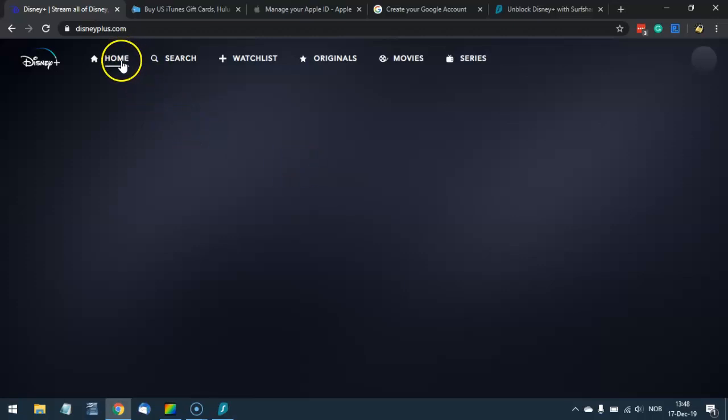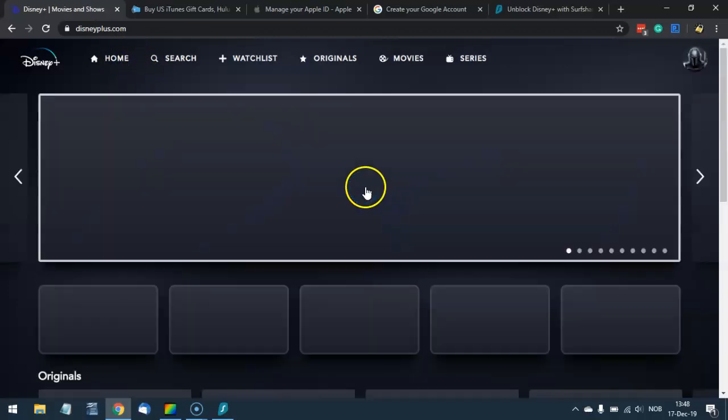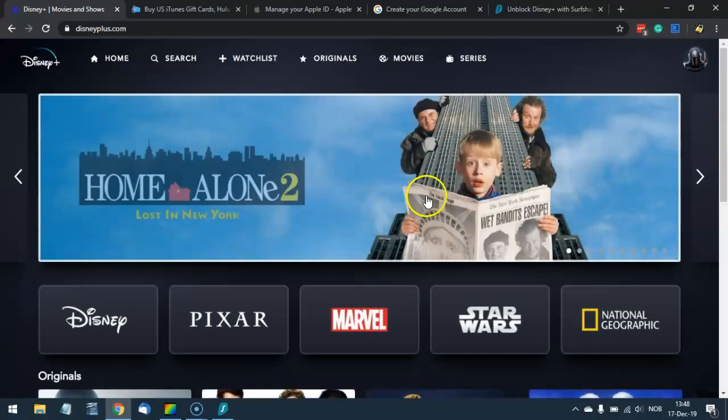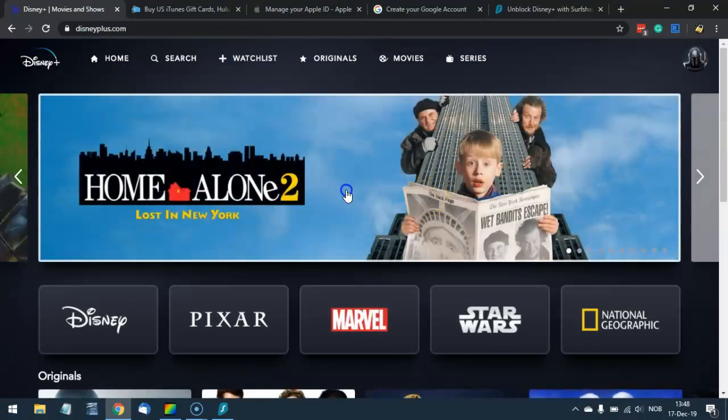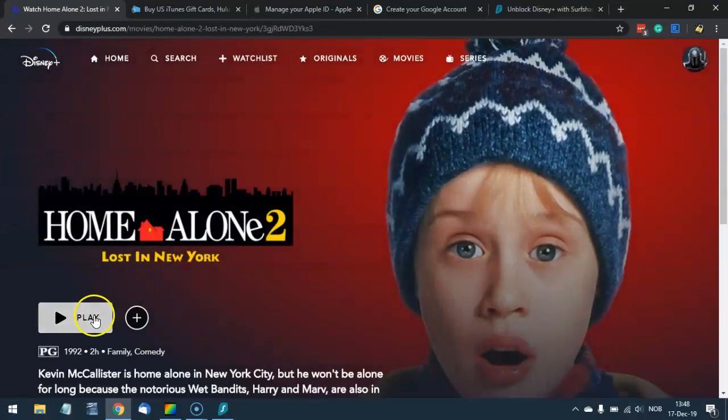So that's how easy it is. It might take some time to load at first, but once this is done, you will be ready to stream The Mandalorian, Home Alone, or whatever content you want.